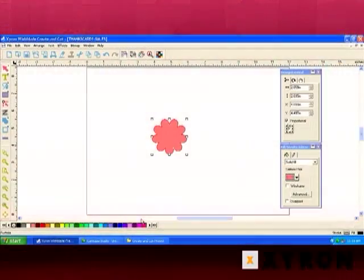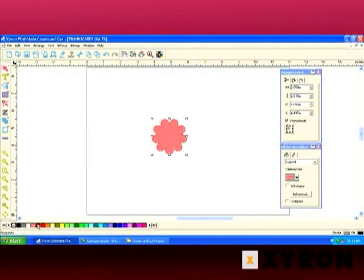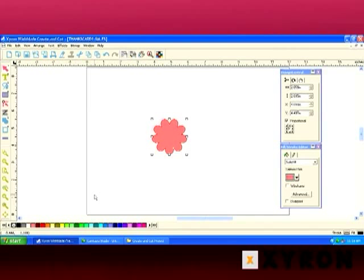Along the bottom here is our color palette. Below that is the status bar that shows where your mouse cursor is within the design area.